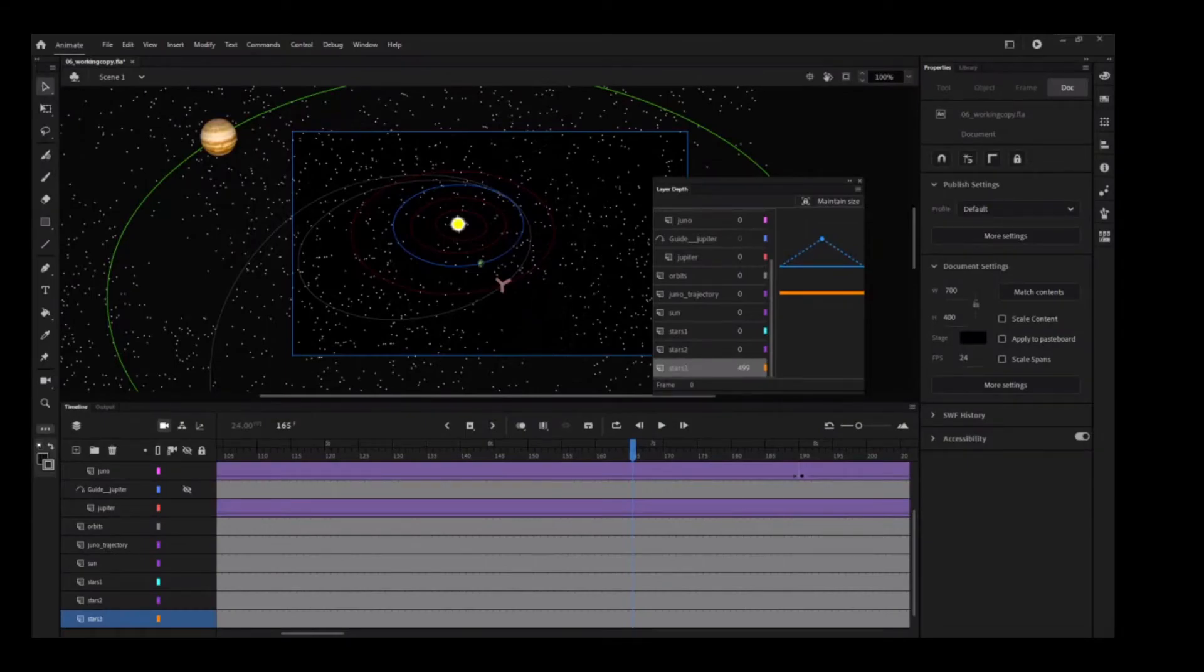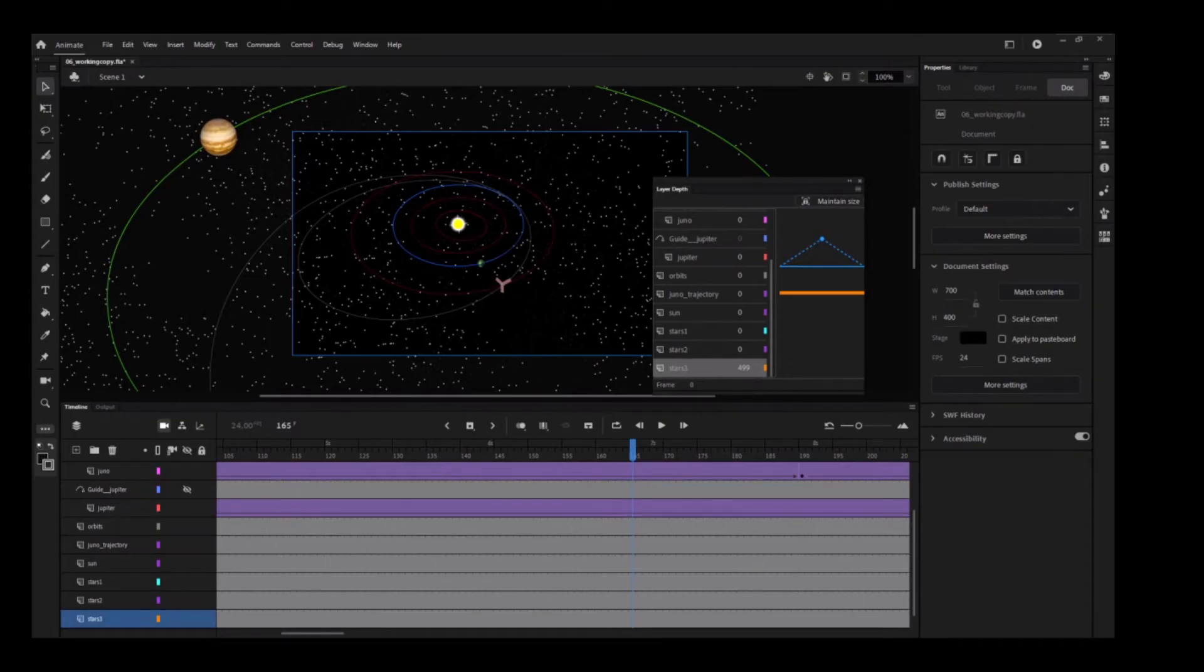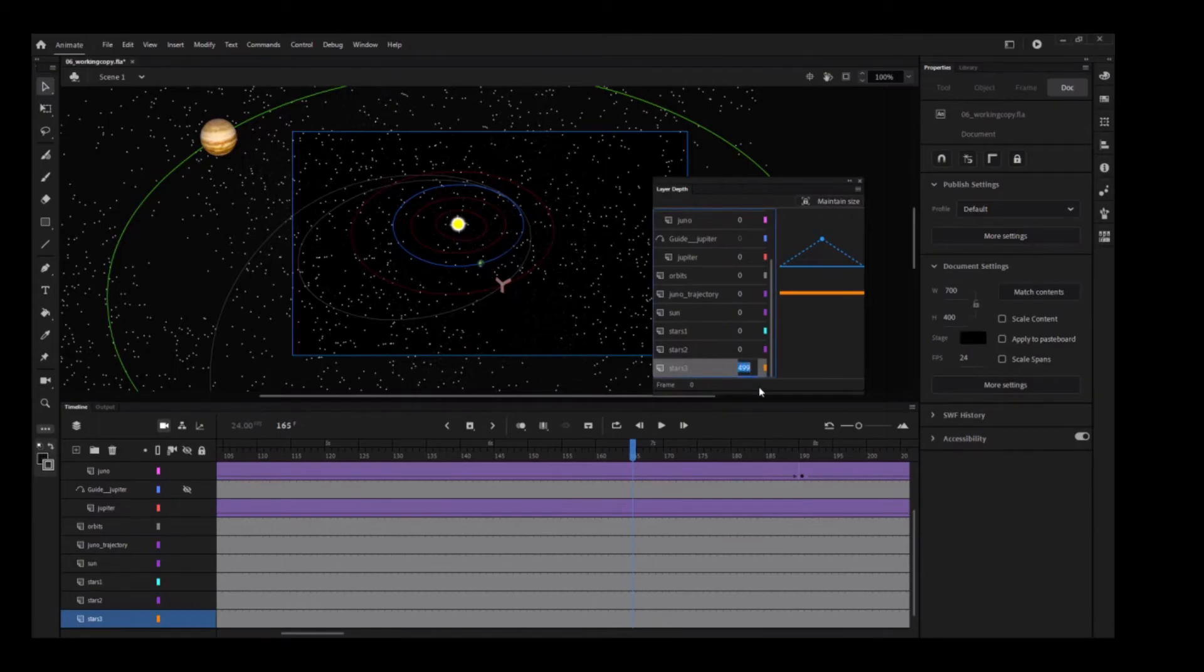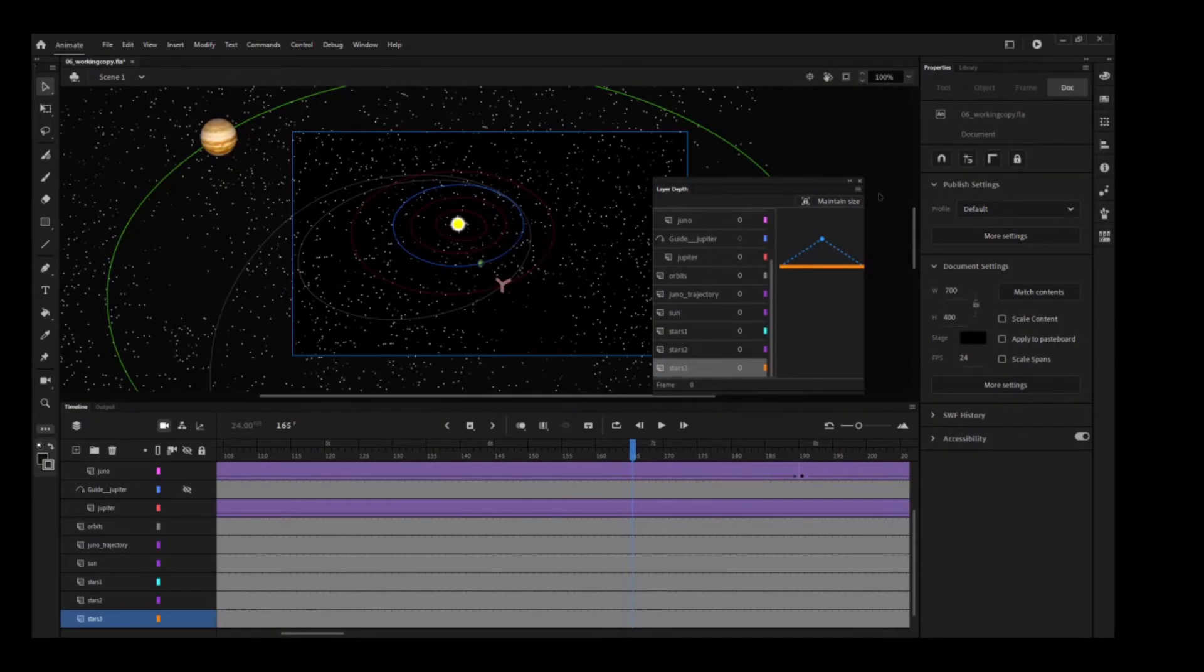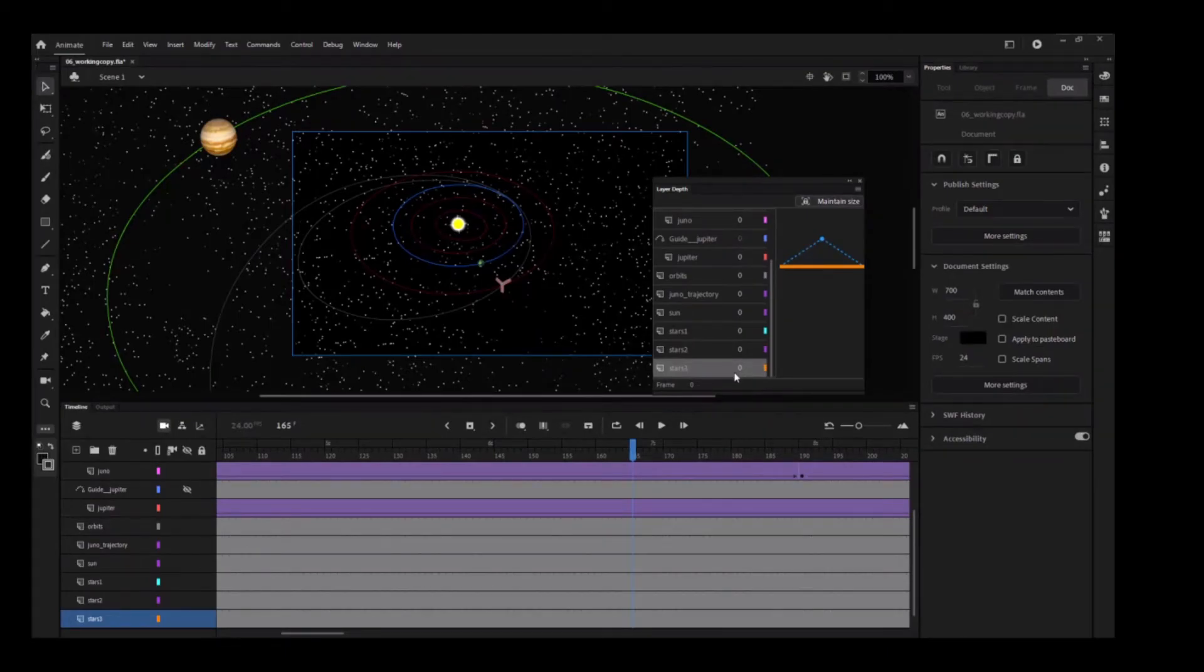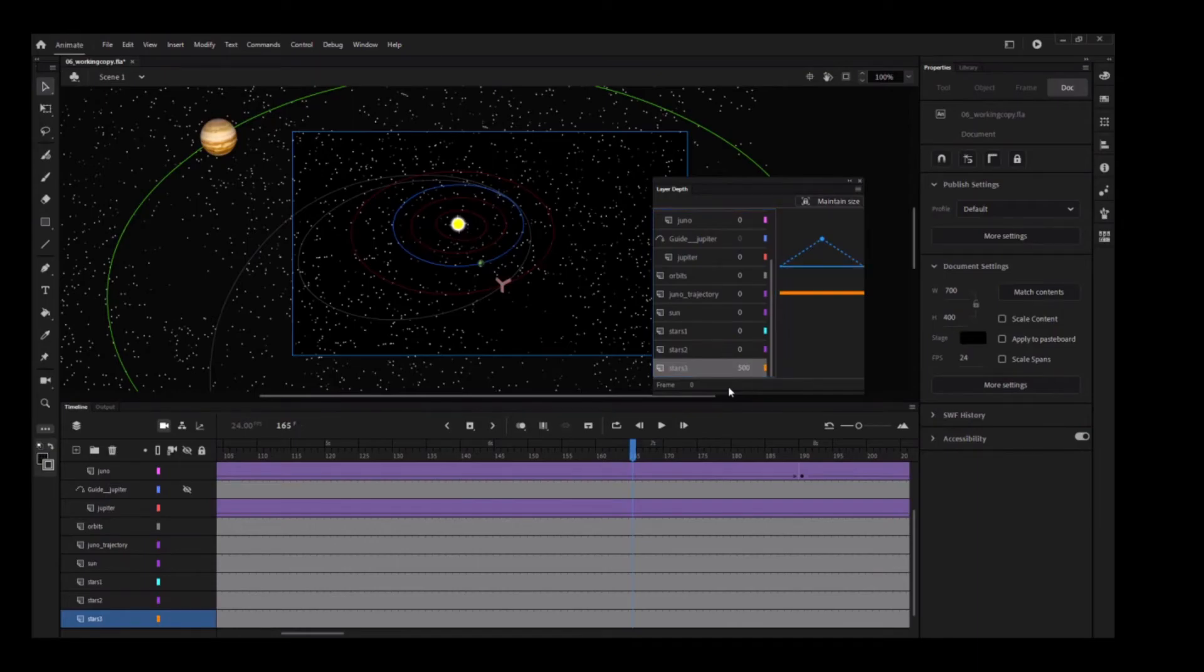You can use the Maintain Size option to prevent your graphics from changing size as you change the layer distance. Move the Z-Depth value for the Stars3 layer back to 0. Now click the Maintain Size option in the Layer Depth panel to select it. Drag the Z-Depth value for the Stars3 layer to increase it to 500. Notice how the size of the stars remains constant.